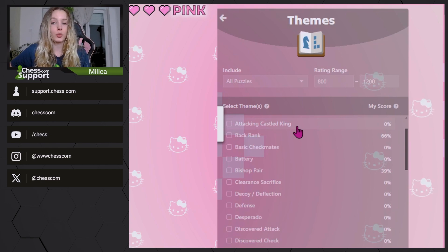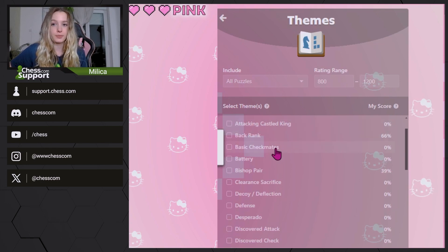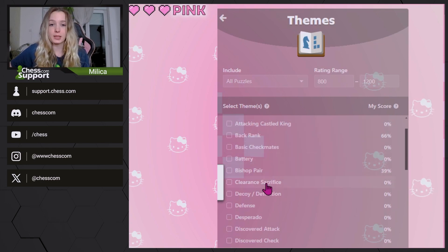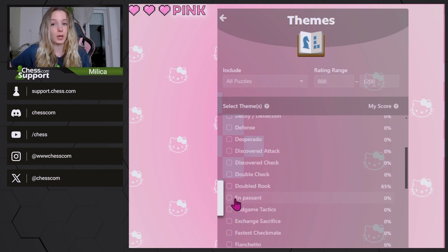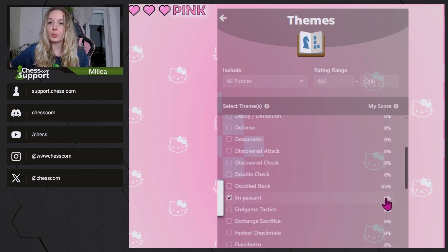Below that, you will be able to choose from 38 different themes or tactics: En passant, Forks, Discovered Attacks, Discovered Checks, Mating Ones, Mating Twos, Mating Threes, as well as Mating Net and many more.